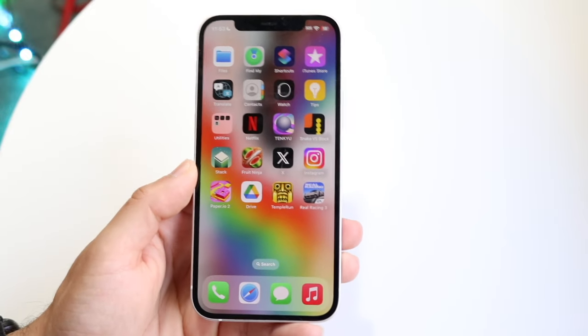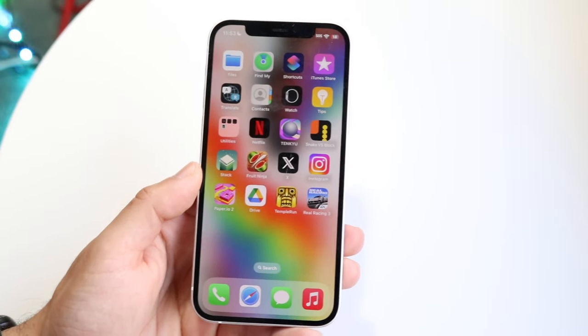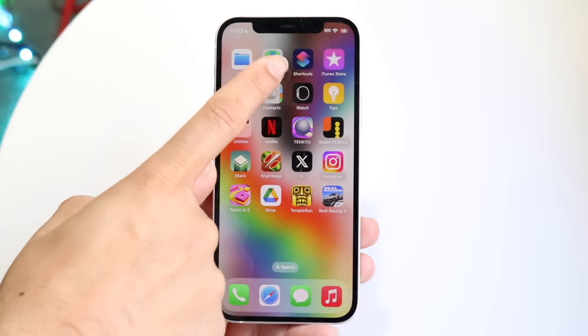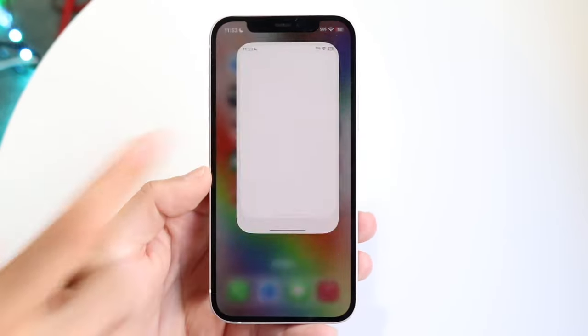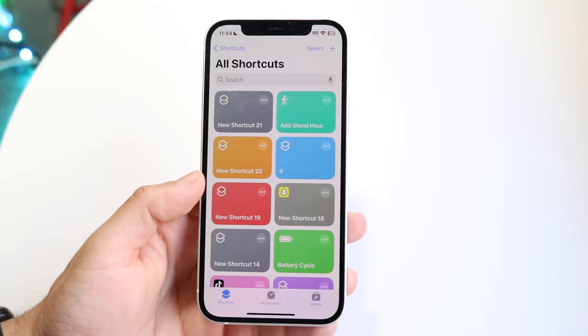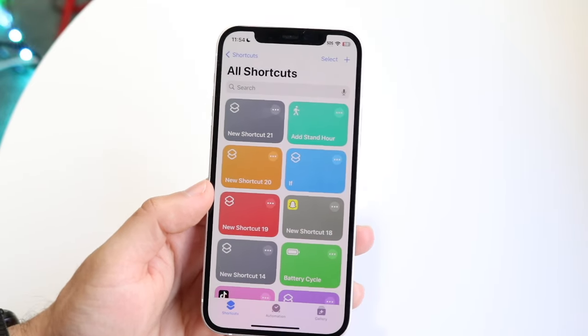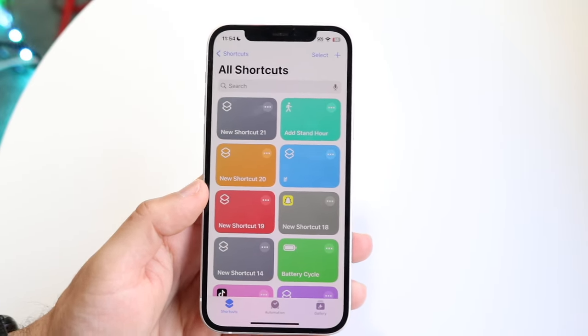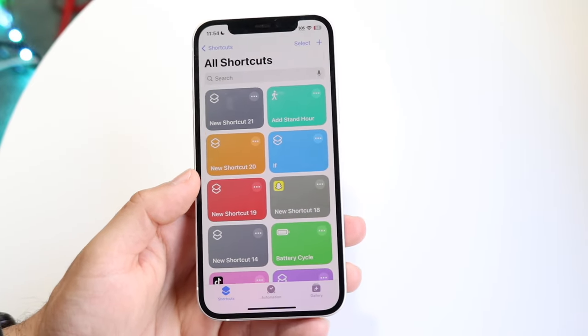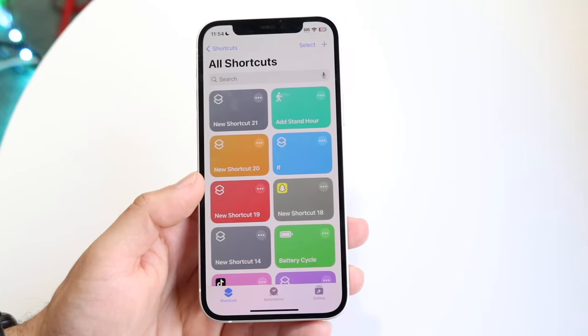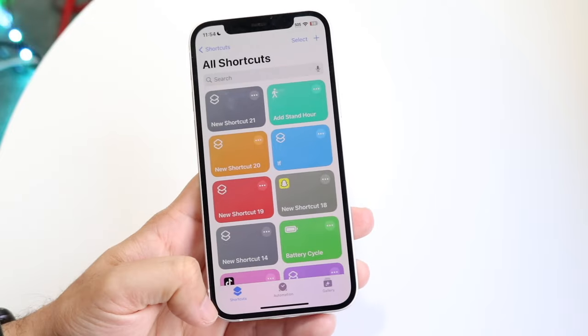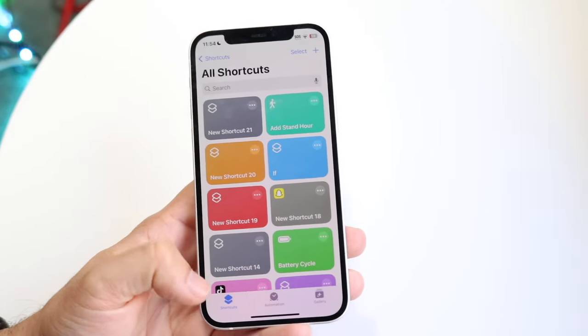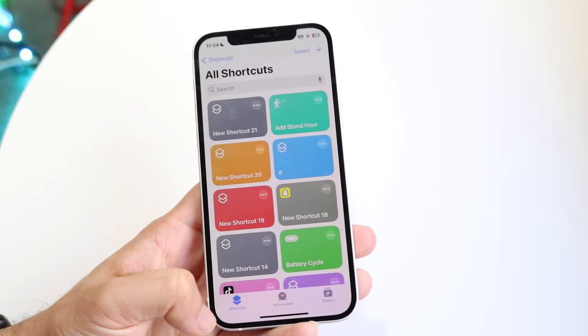It should be somewhere on your iPhone — as you can see, for me it's right here — but you can also search for it if you want to. When you come into this next page, all you're really going to have to do is click into your Shortcuts panel.